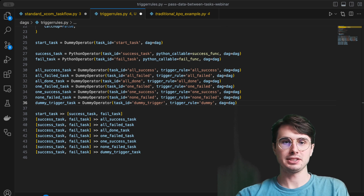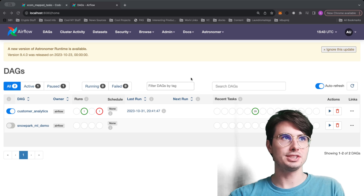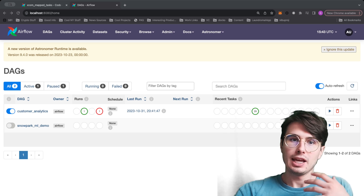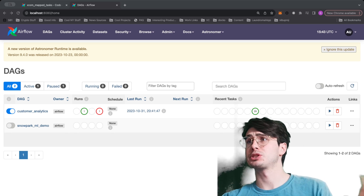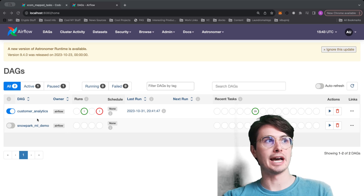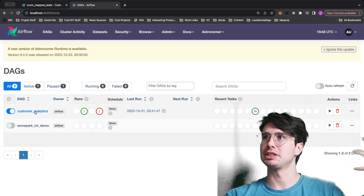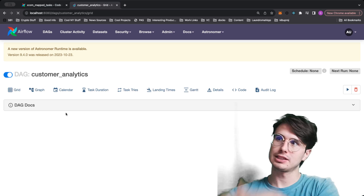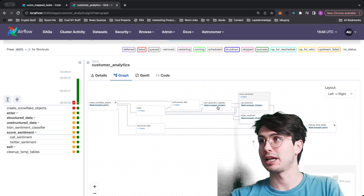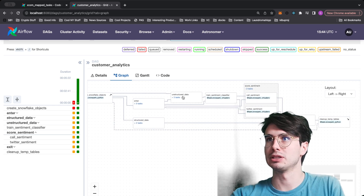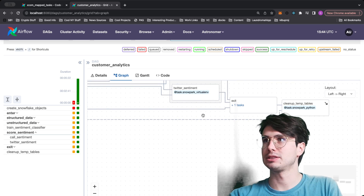The next topic is a more recent feature: setup and teardown tasks. These allow you to provision resources specifically for a single DAG run and then delete those resources regardless of what happens within that run. This is great for temporary tables, spinning up machine learning clusters — you can spin them up just for the DAG and kill them right after without manually managing all of that.